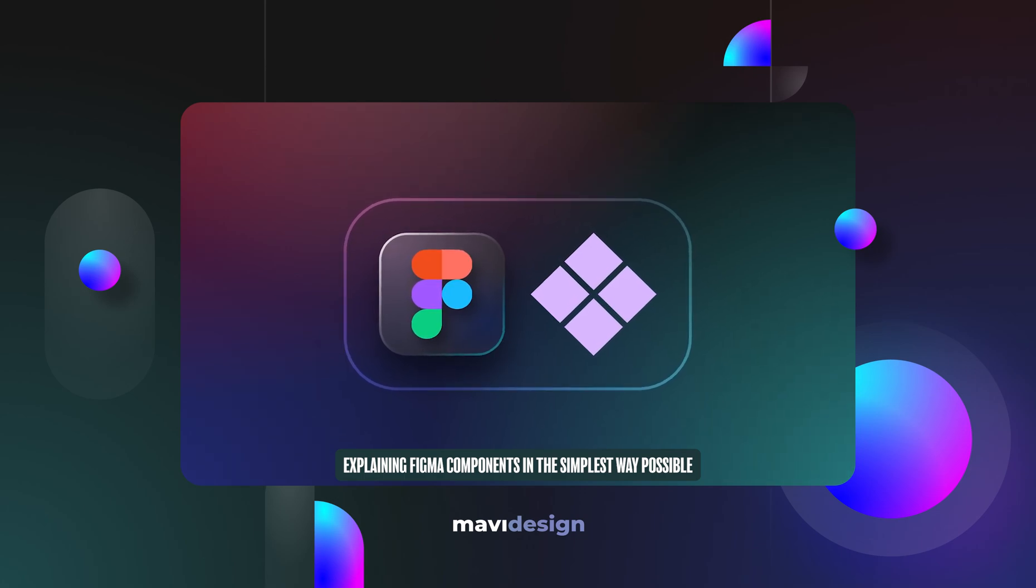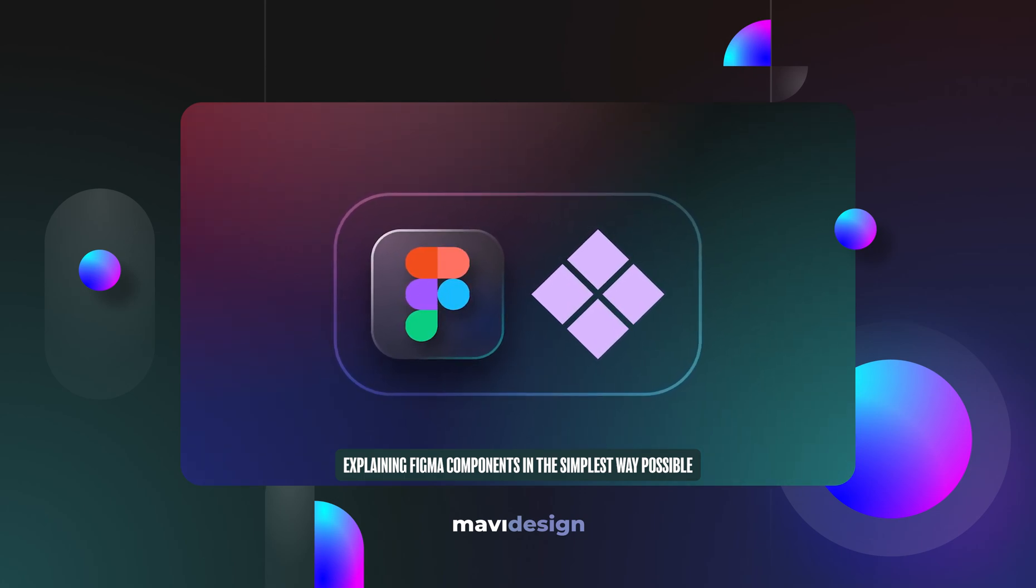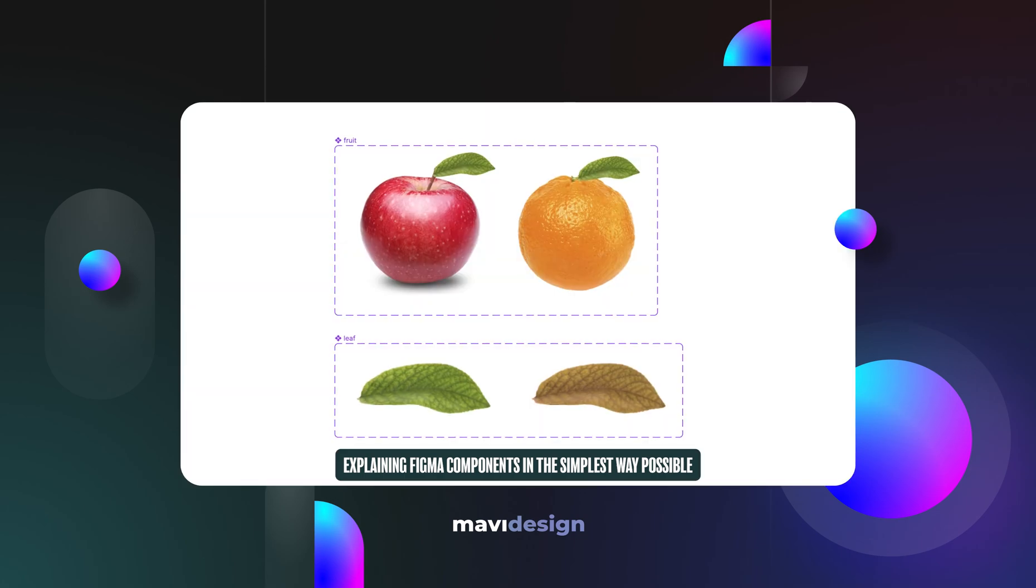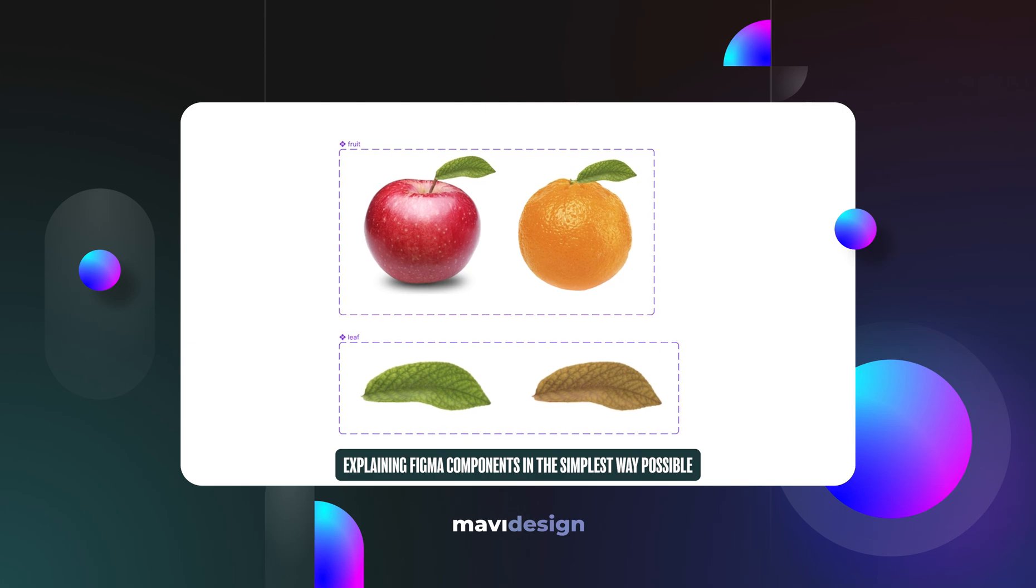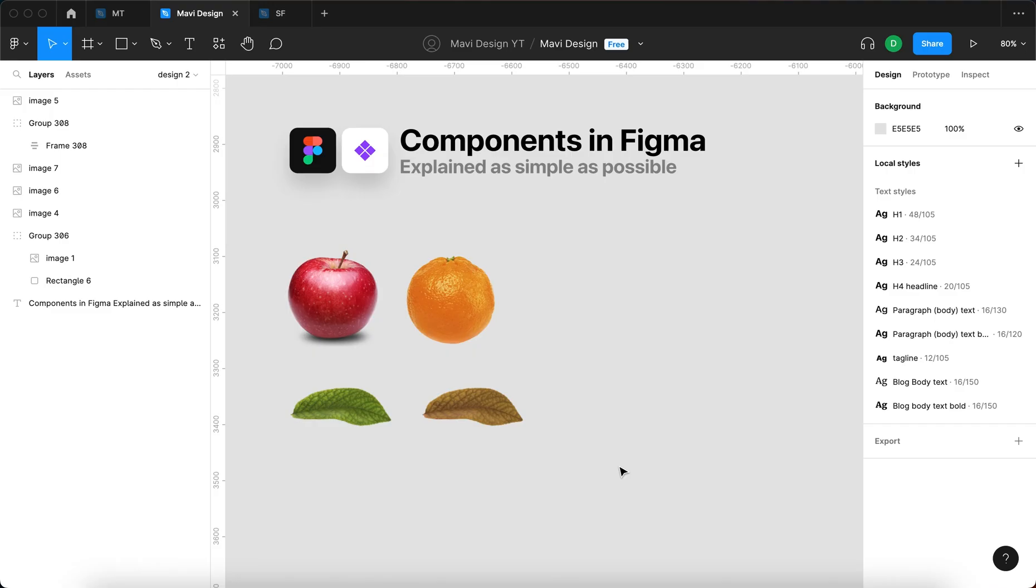Hello everyone, in today's video I'm going to explain components in Figma in the simplest and quickest way possible. Components in Figma are essential to understand if you want to take full advantage of Figma and other prototyping apps that use a similar mechanism. At the same time, it may be a struggle to understand for beginners on your own. So let's get straight into it.